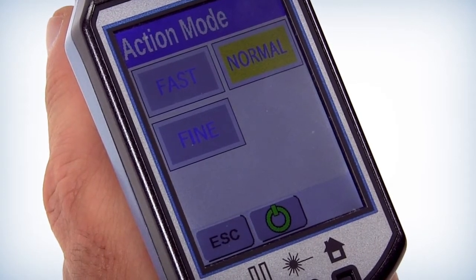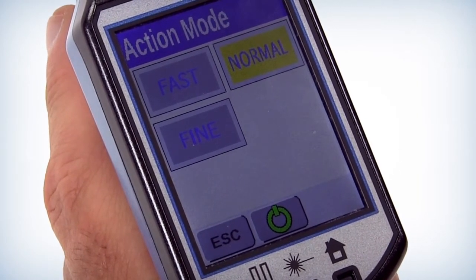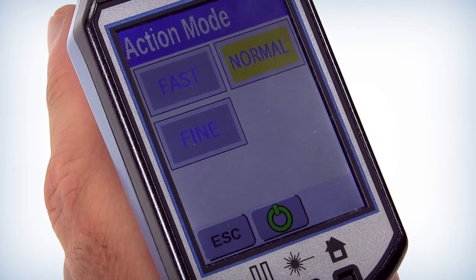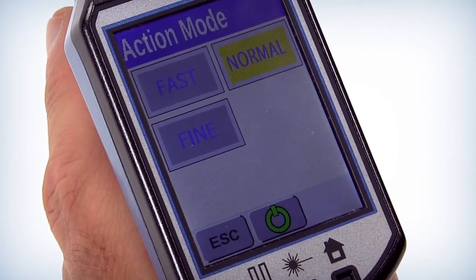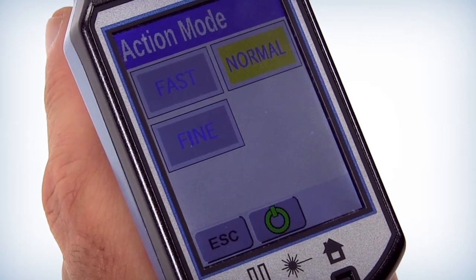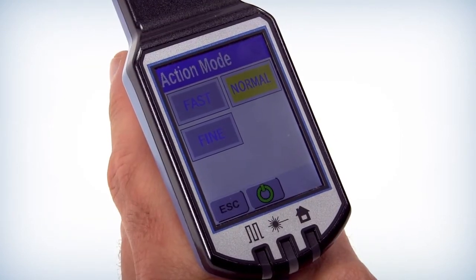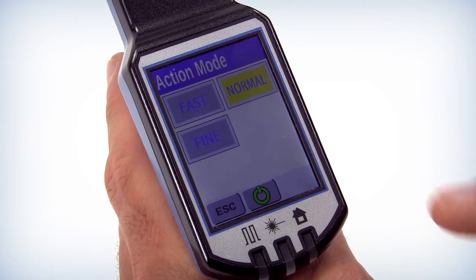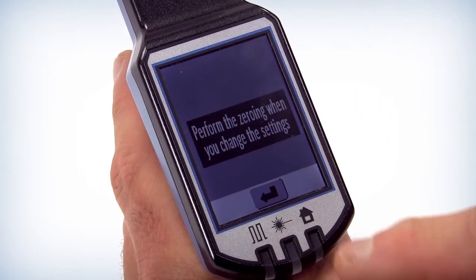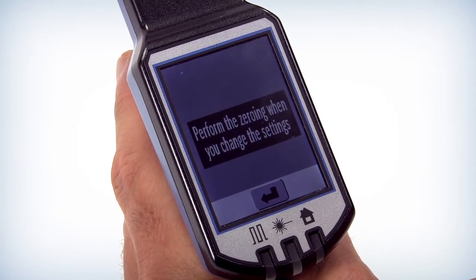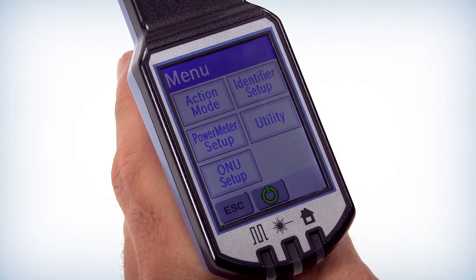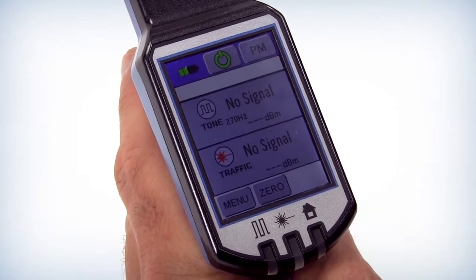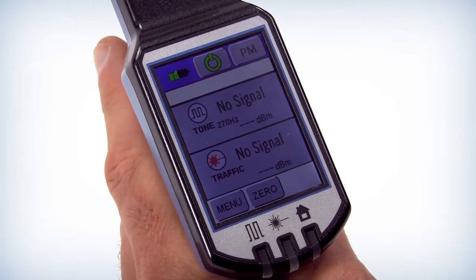There are three modes to choose from: Fast, Normal, and Fine. Fast is the fastest and most coarse while Fine is the slowest but most discerning. For most non-bend and sensitive fibers, Fast is sufficient. For more advanced bend and sensitive fiber, Fine is the appropriate setting. Exit the menu by selecting the Escape button in the lower left corner of the screen.